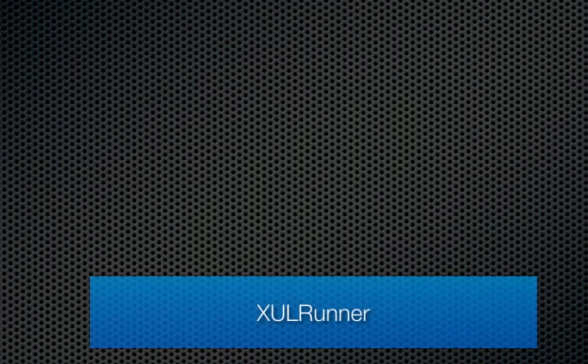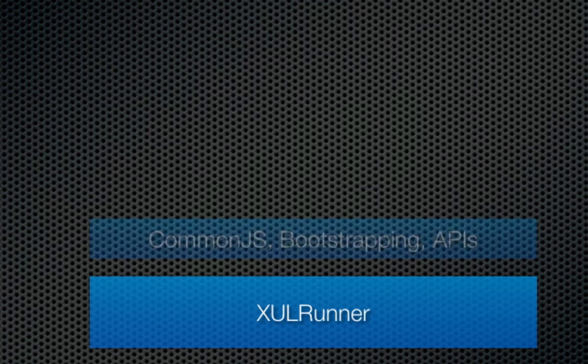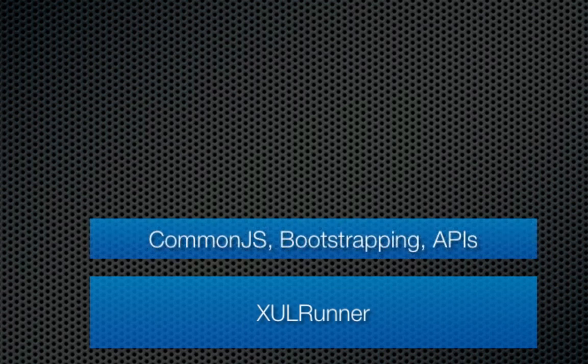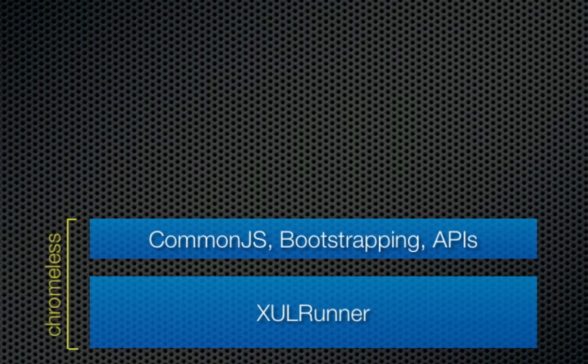Technically, Chromeless is nothing really all that new. What we've done is taken XULRunner, the application runtime upon which Firefox and Thunderbird are built, and put a thin abstraction layer on top of it. This layer makes it possible to rapidly build a web browser using web technologies such as HTML, JavaScript, and CSS.